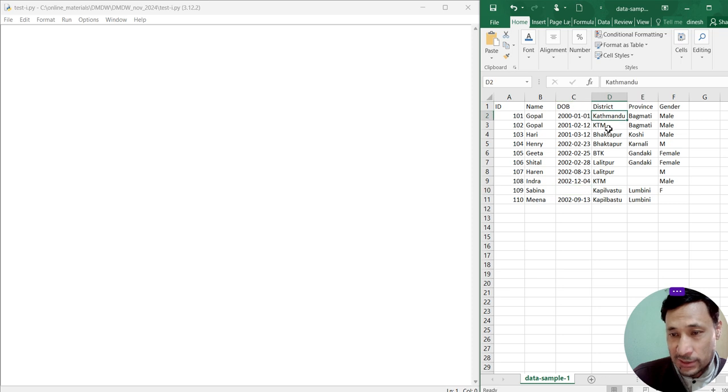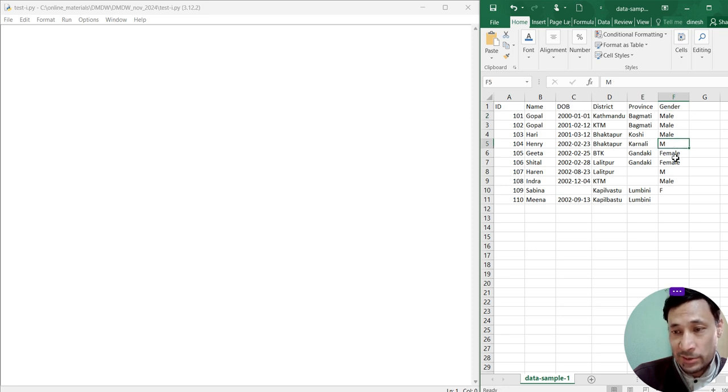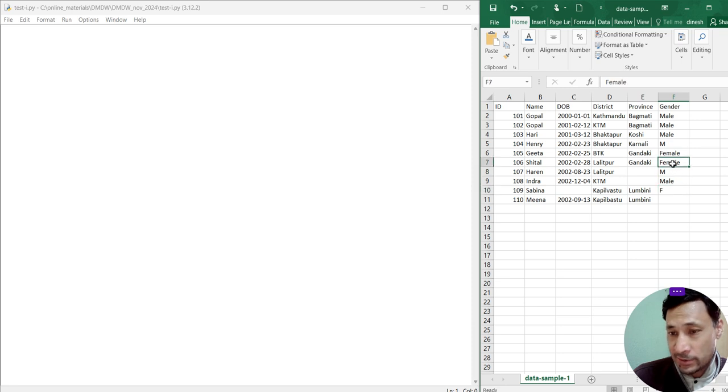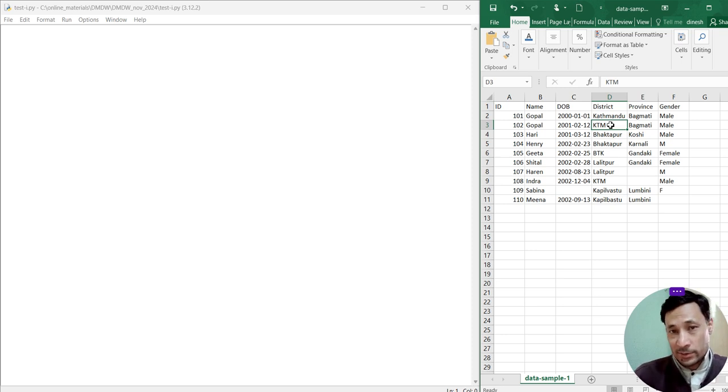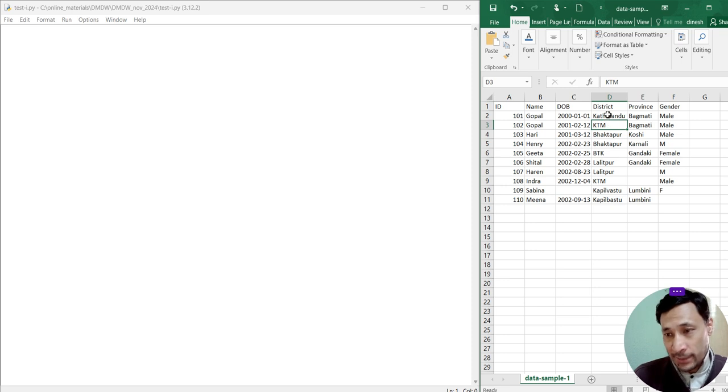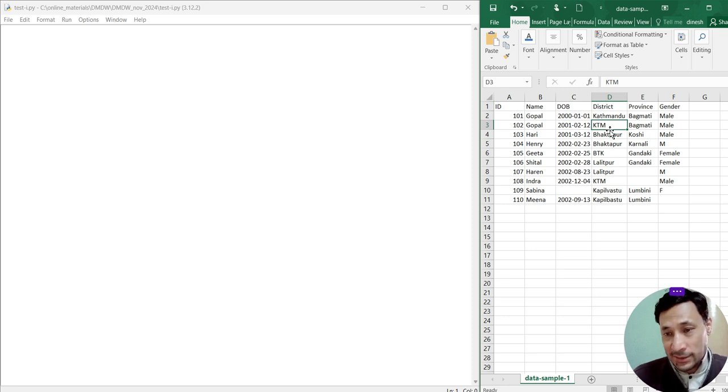Similarly, we can find inconsistency within the data. For gender, somewhere male is written, somewhere yam is written, somewhere yaf is written, somewhere female is written. Similarly, Kathmandu and ktm. Actually, ktm is abbreviation of Kathmandu. Two values are written to represent the same thing. That is the inconsistency.